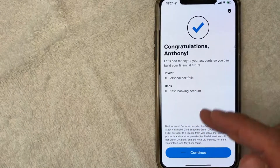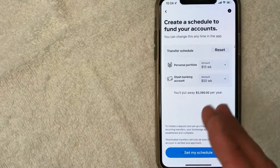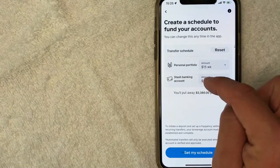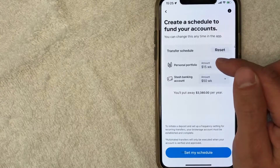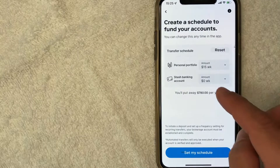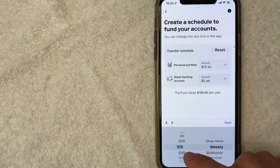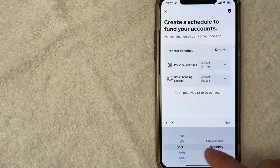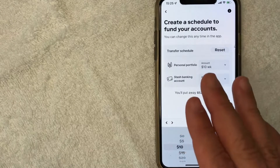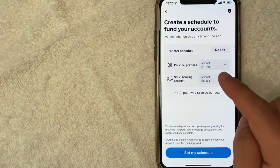You'll get a pop-up saying you've read the investing terms and privacy agreements — click the links, and if everything looks good, click Accept and Continue. Next they prompt you to add money to your Stash account. This sets up a recurring deposit amount — you choose how much goes into your bank account and how much goes into your investment account. I'll put zero for the bank portion and set ten dollars per week for the personal portfolio. You can also change this to bi-weekly or monthly to fit your budget.